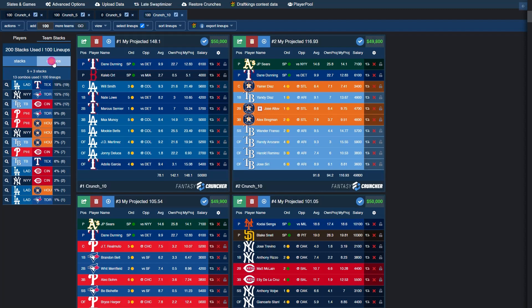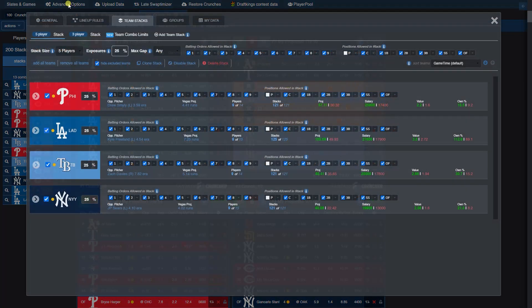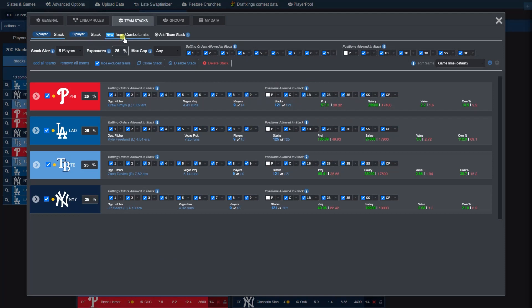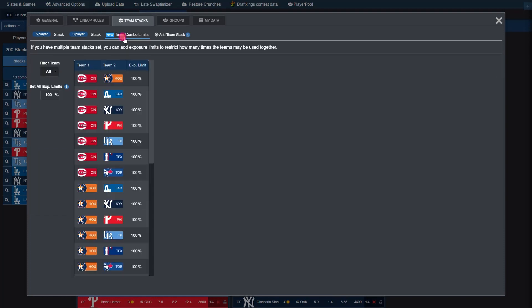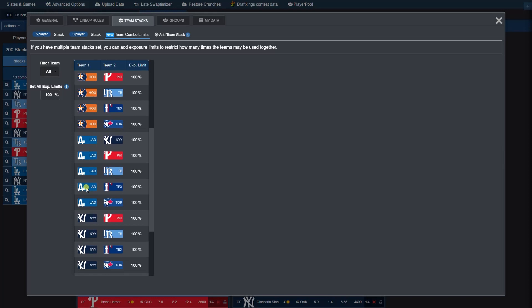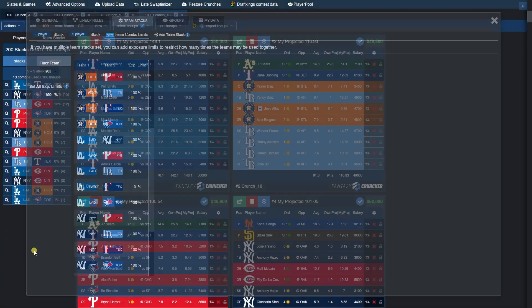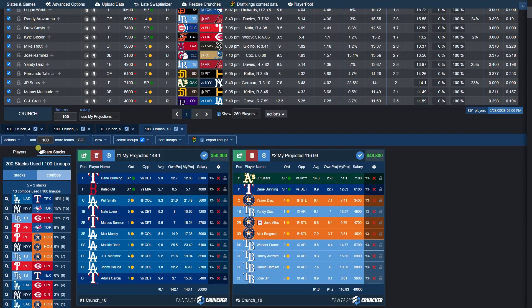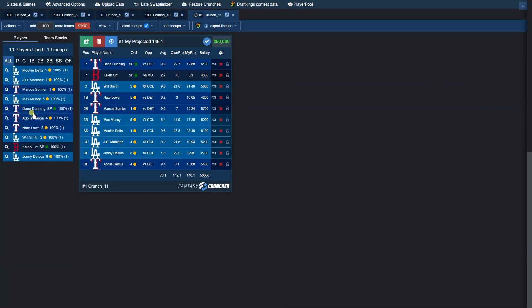We can also look at combos here, see which teams were used the most together. And that looks like the Dodgers and the Rangers were used together at 19%. But let's say we don't want the Dodgers and the Rangers used together at 19%—let's say we want them used at just 10%. That's where the combo limit will come into play. So let's find the Dodgers and the Rangers, and let's set their exposure limit together to 10%. Now we're going to go back and re-crunch.